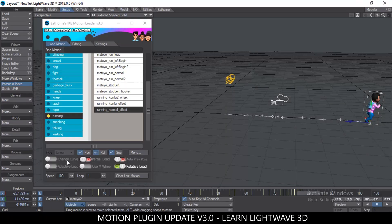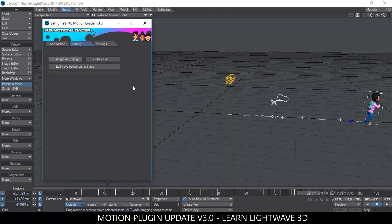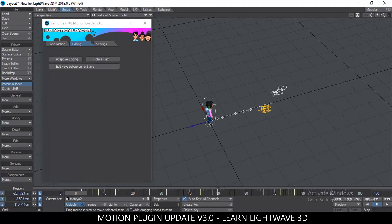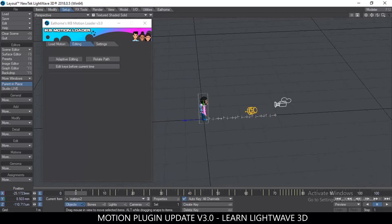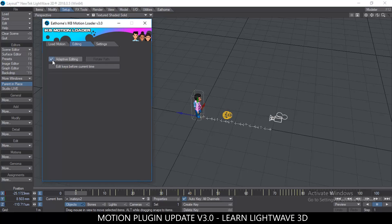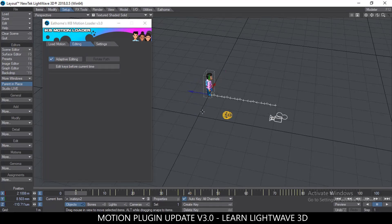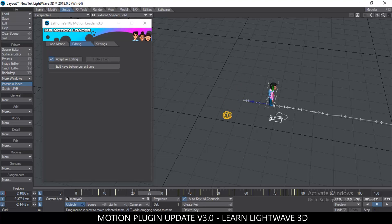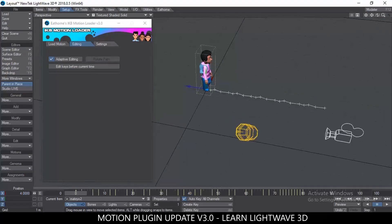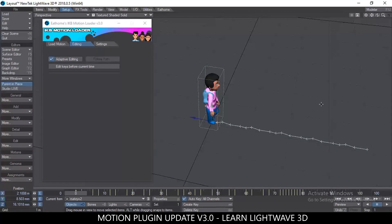Now let's go to the Edit tab. There's a feature called Adaptive Editing. Let's say I don't like the position of this animation and want to move it to a different location. Normally you could use Move Path, but Adaptive Editing is different. Select Adaptive Editing, go to frame zero, and you can simply move the entire animation to a different location. The good thing is that Adaptive Editing also works for rotations.